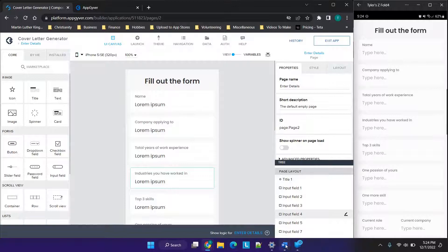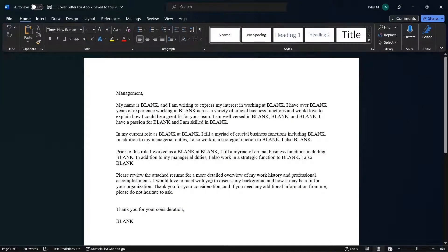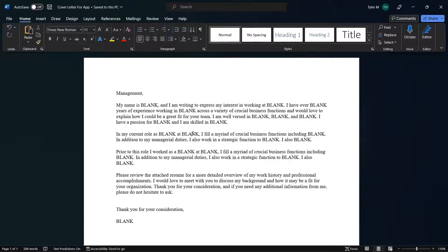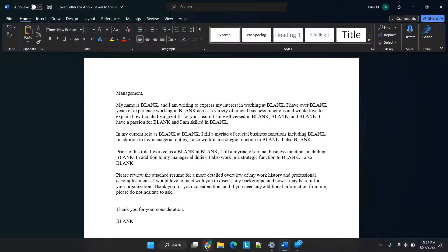This is the cover letter I'm using. It's relatively generic, so you may want to give your users multiple options. The idea is it's going to say management, my name is blank, I'm writing to express my interest in working at blank. This is the storyboarding part of the application building process — you decide what you want this app to do or say. I took a somewhat generic cover letter and put blanks where I would typically insert app variables, and then users can type in those app variables in AppGyver, which will update this information.